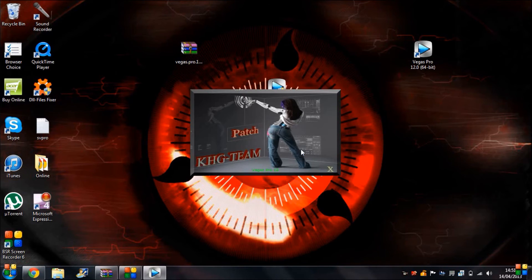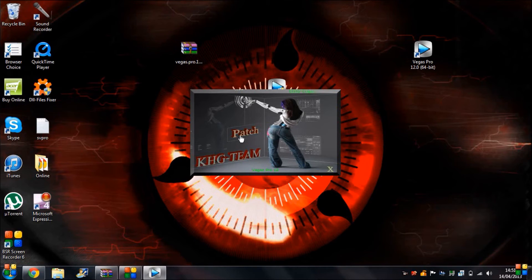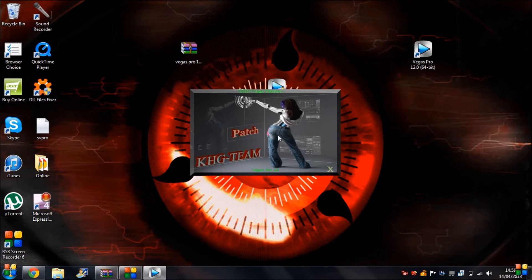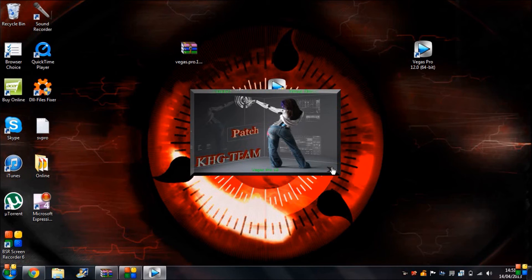And then you are done, that is it. Open Vegas Pro up and you're done.